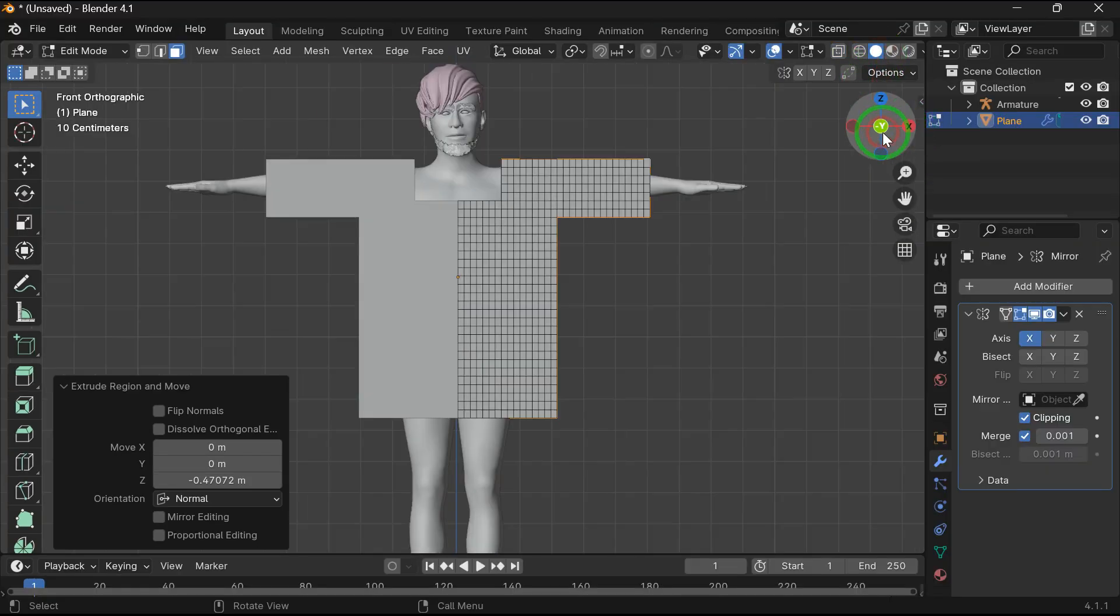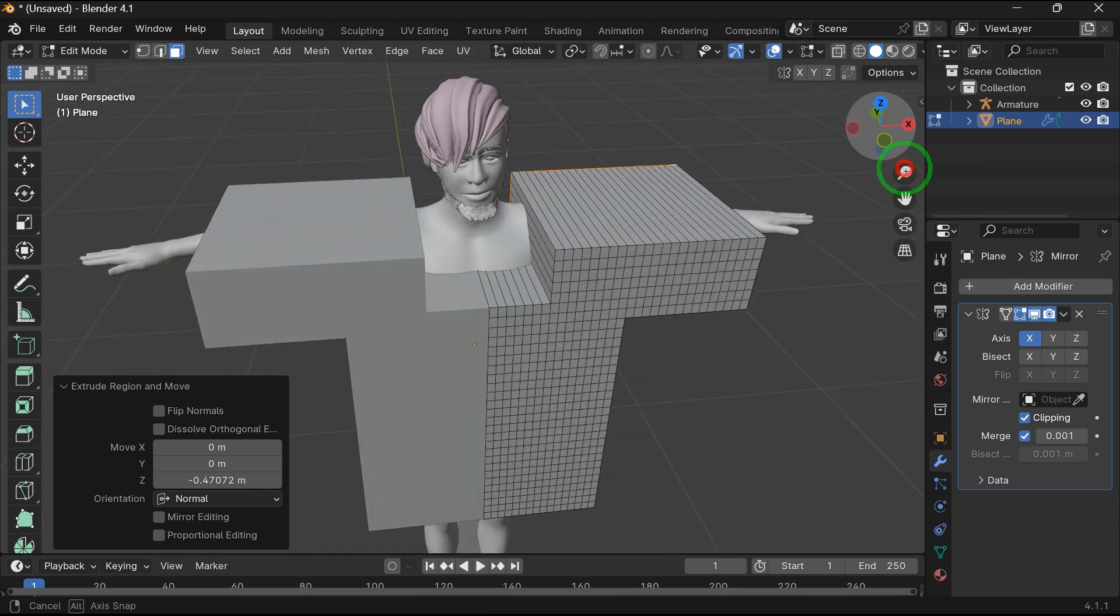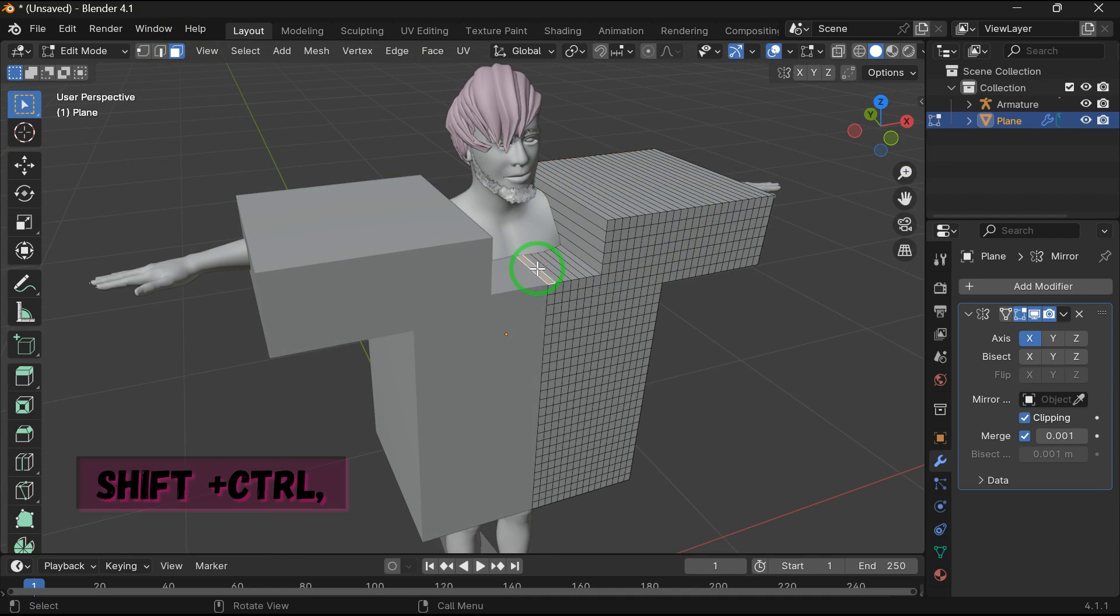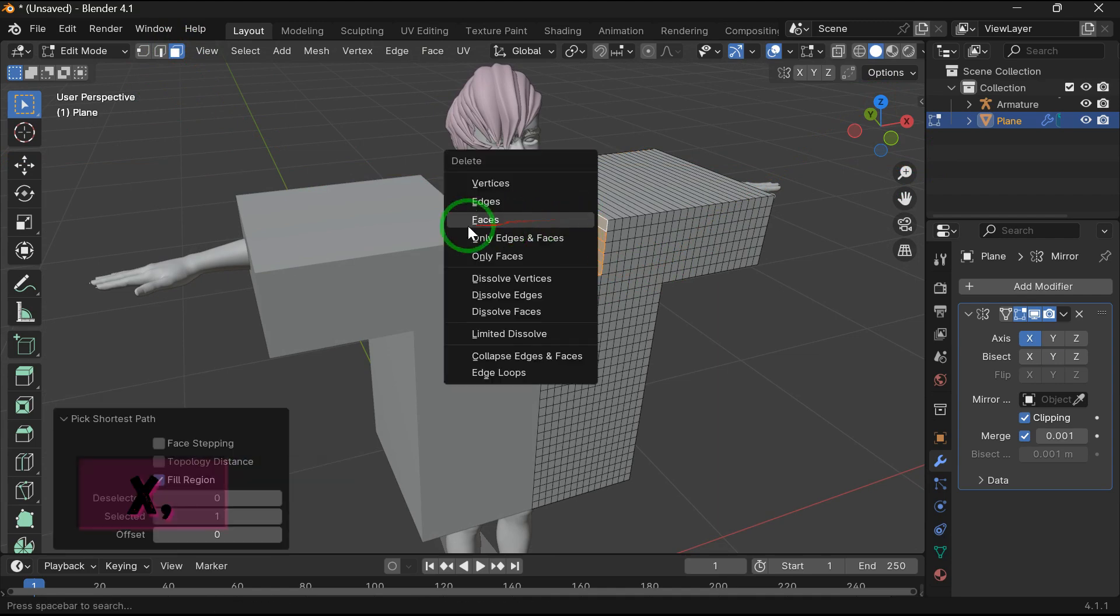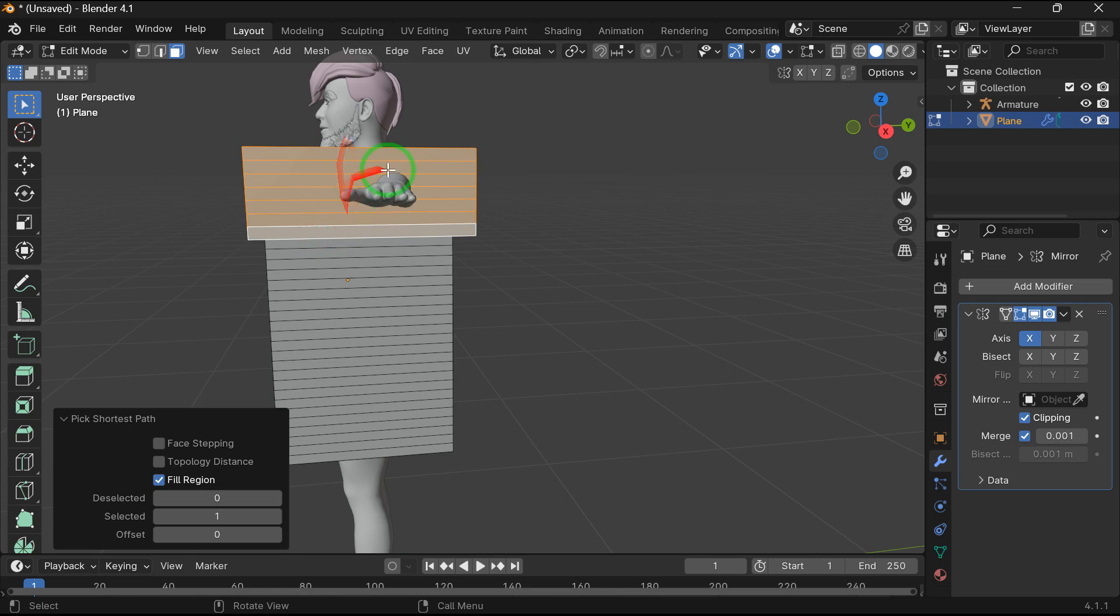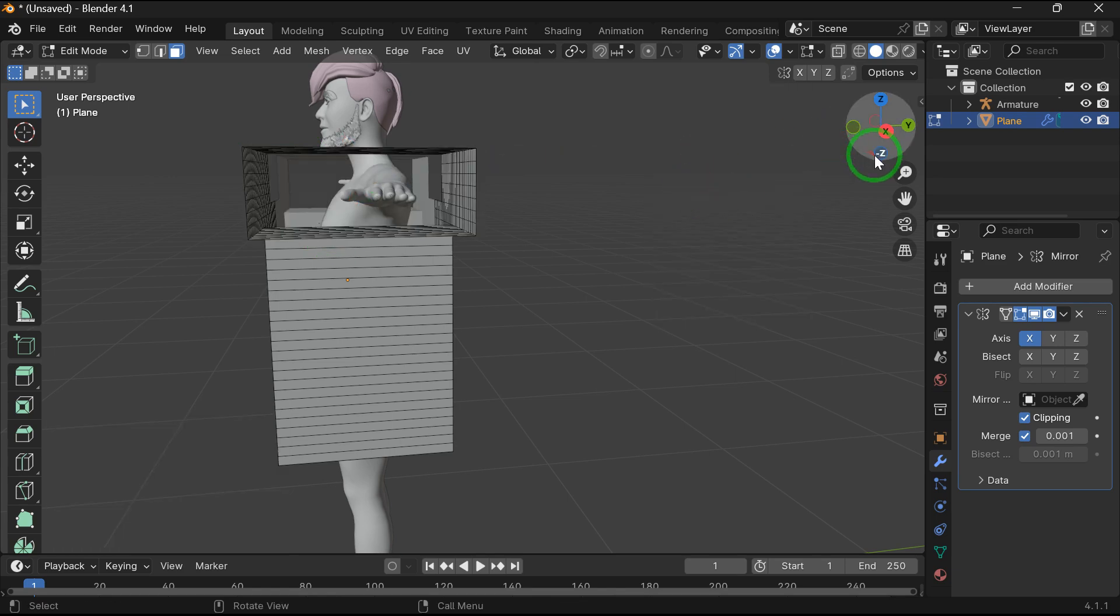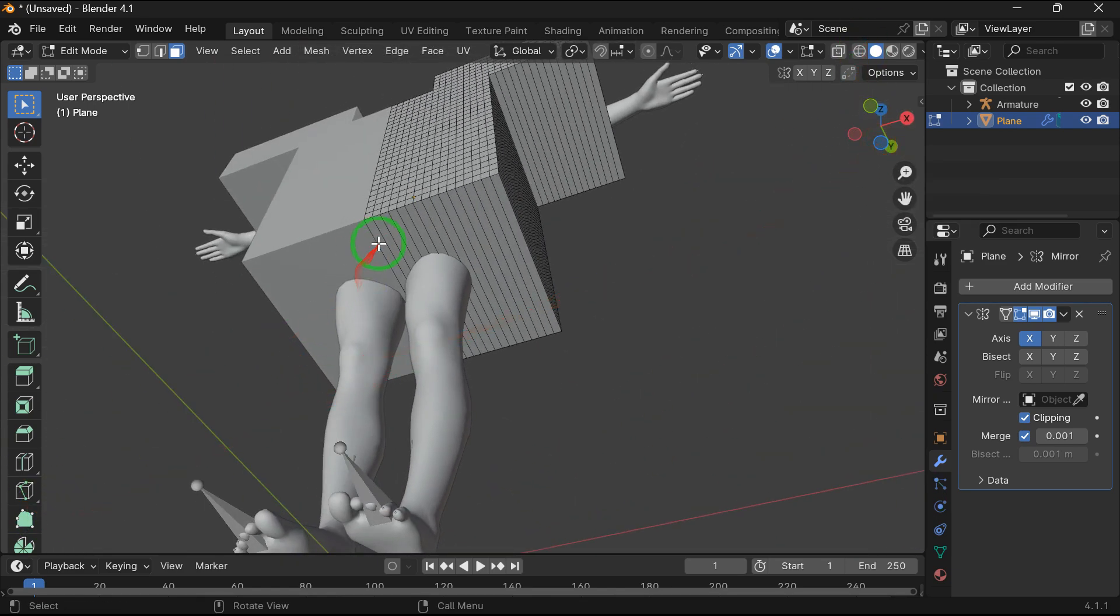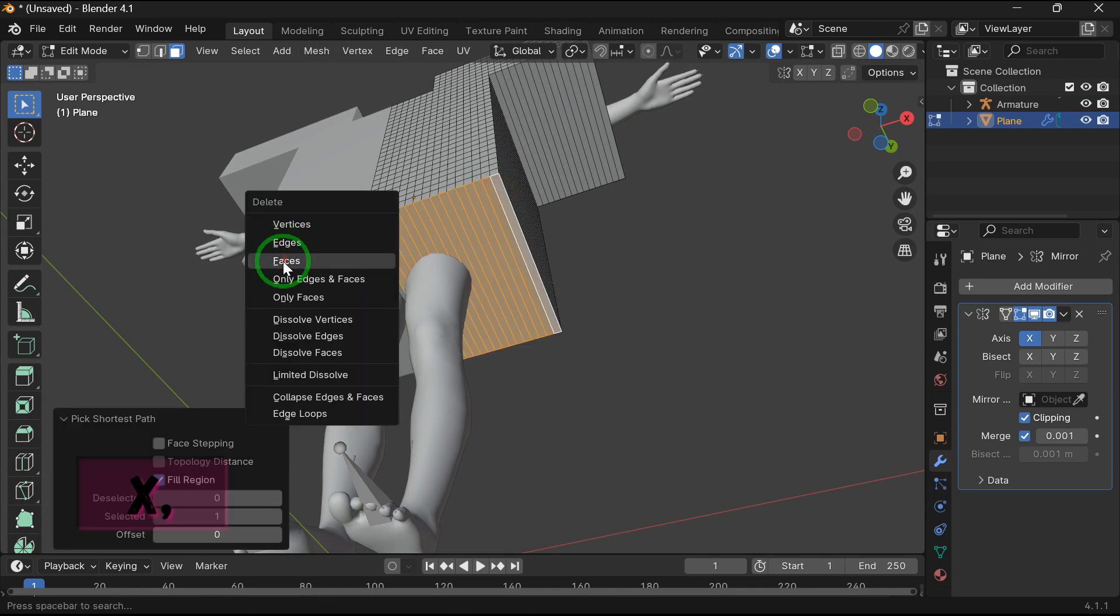Now go to front view. Now select the face and press Shift plus Control to select like this. And now press X to delete the face. And repeat the same process here. In bottom also do the same process, select the face and X to delete it.